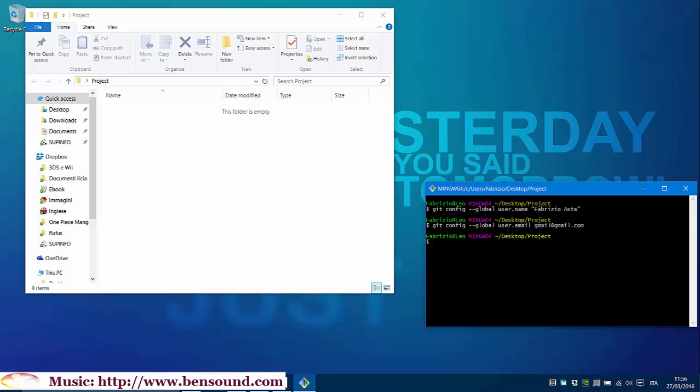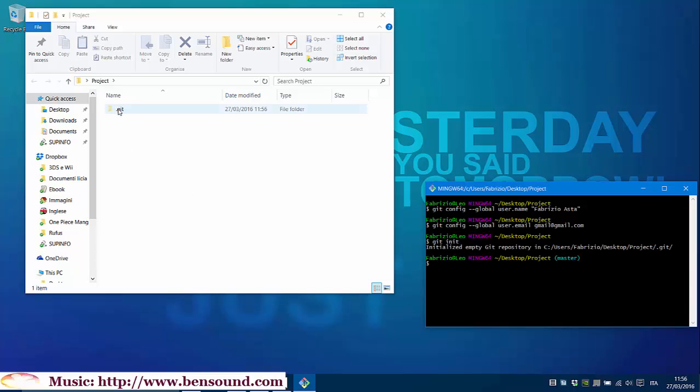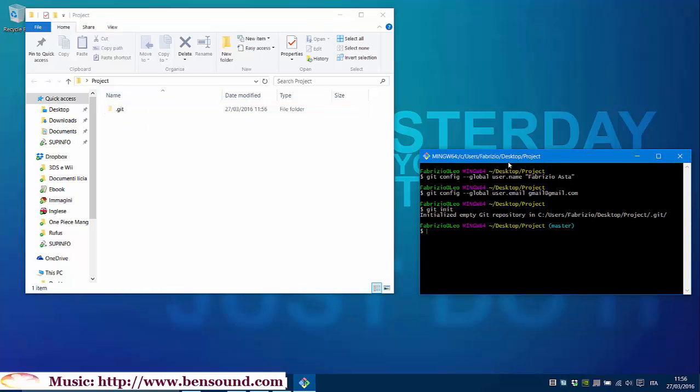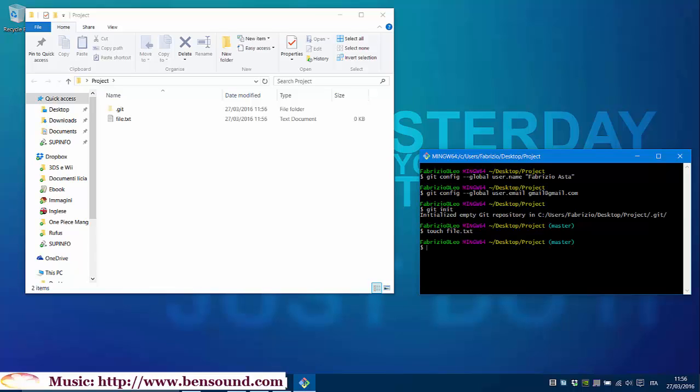Now, type git init and a folder will be created inside our project folder. Now, we have to add files we want to manage with Git. But first, let's create a file with touch file.txt. And now, add this file.